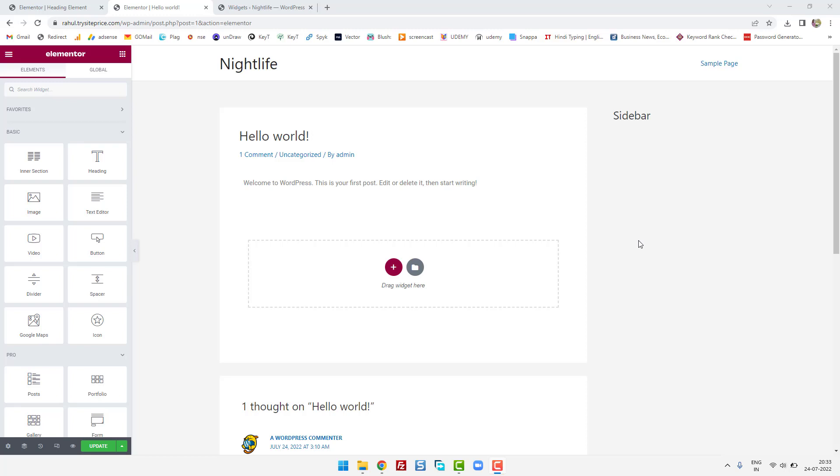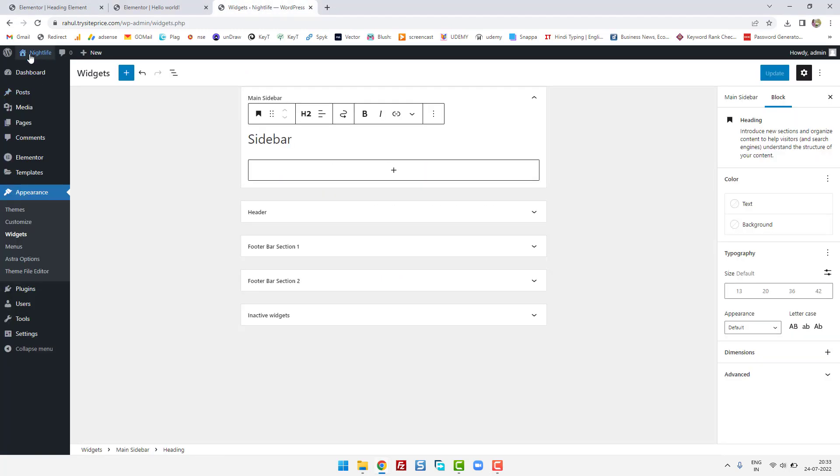Hi guys, this is Rahul and you're welcome to gomahamaya.com. In this tutorial we are going to learn how to remove sidebar from the Elementor page or post. So first tip for you is to go to your WP admin.